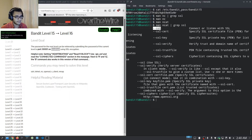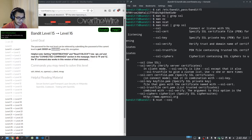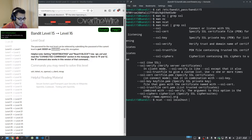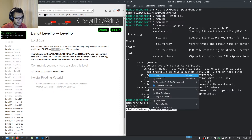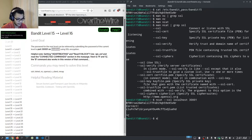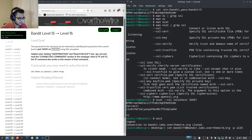We run: ncat --ssl localhost 30001 and hit enter. We paste in the current password, it tells us 'correct', and we get the password for the next level. It's a bit funny that the level description didn't mention ncat as an option.